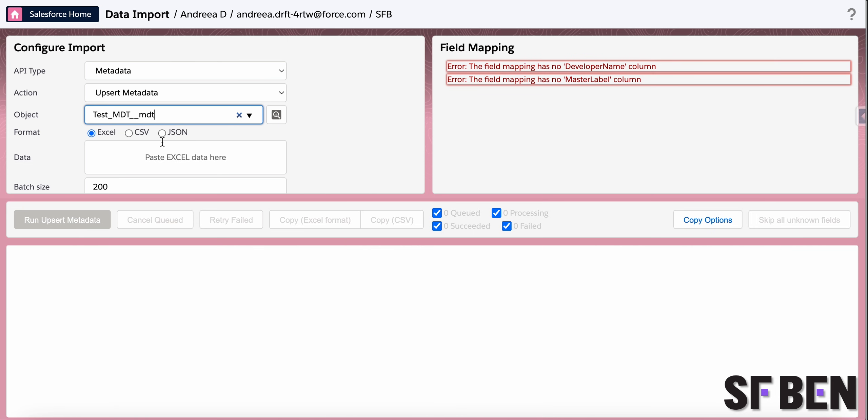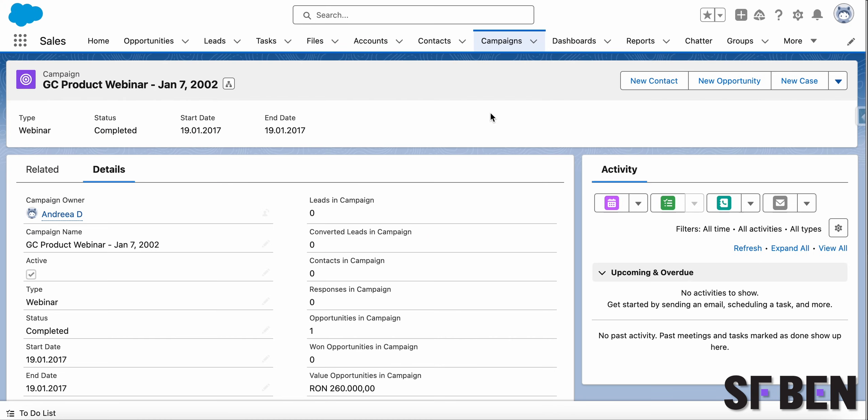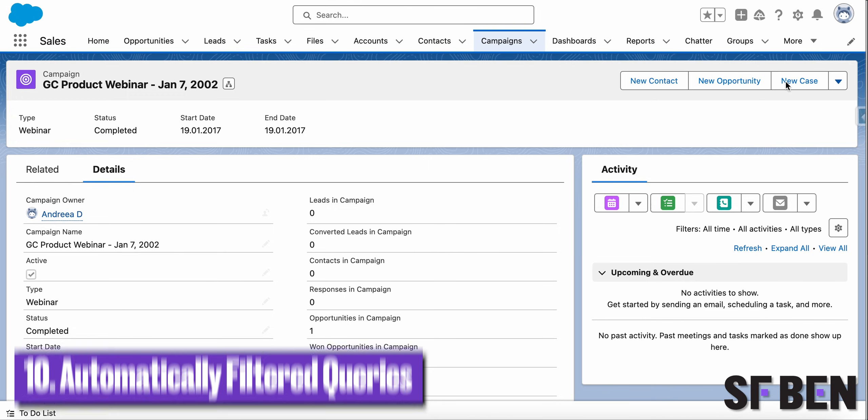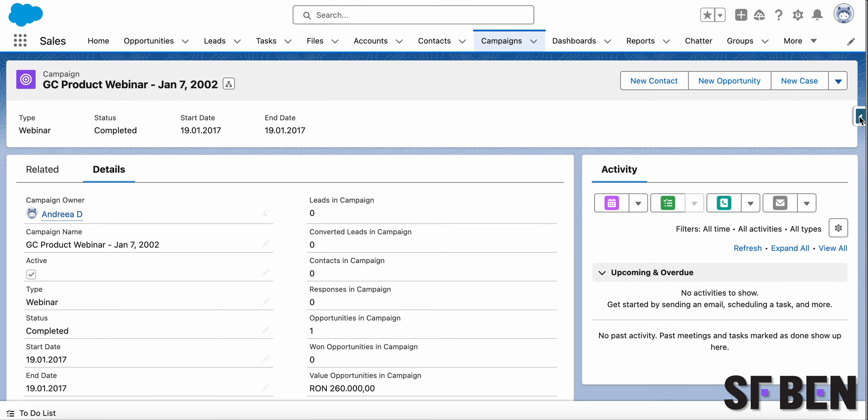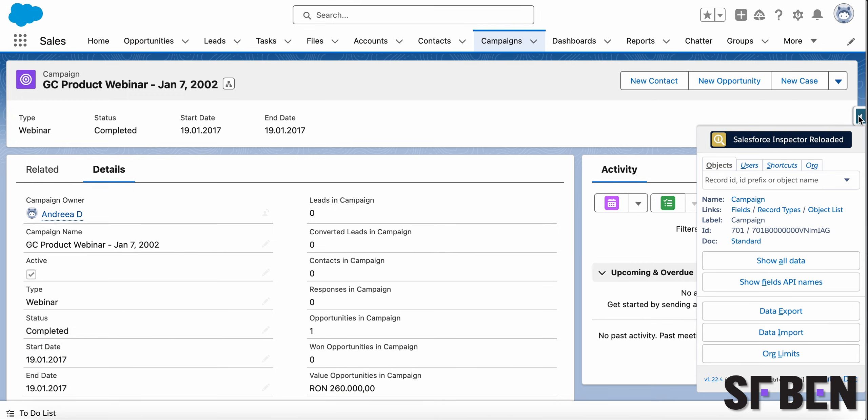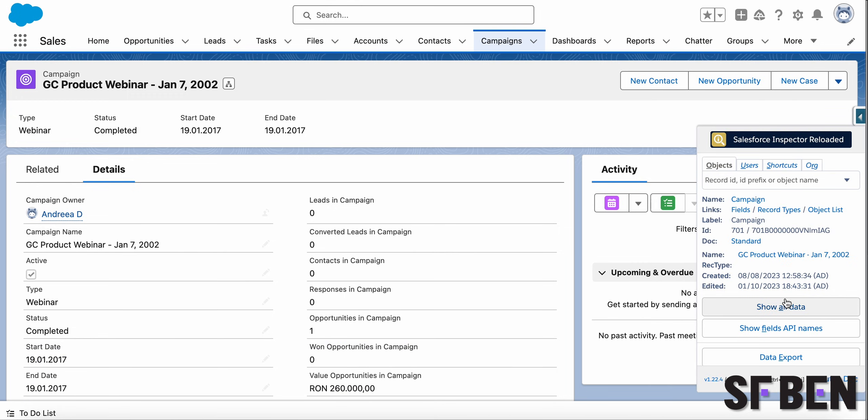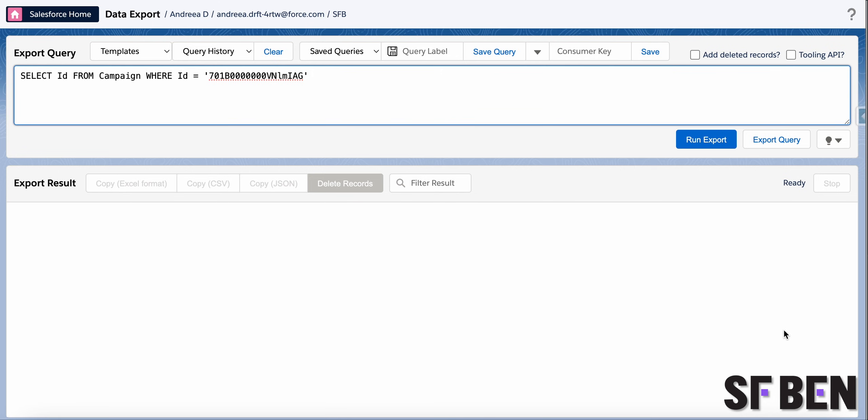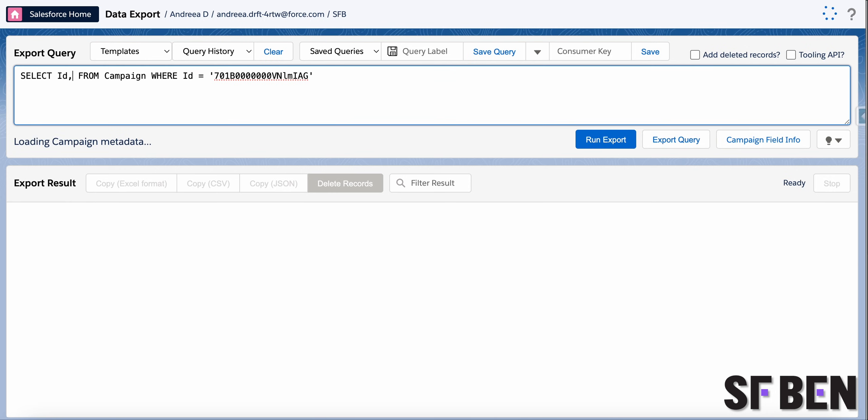And last but not least, enjoy your query being automatically filtered by the current record ID when clicking on data export. This allows you to focus on only adding extra fields as needed without having to manually add the WHERE clause anymore.